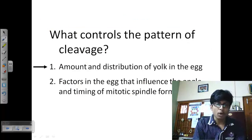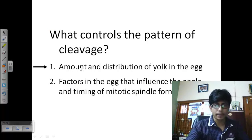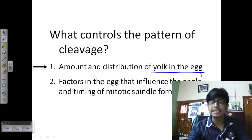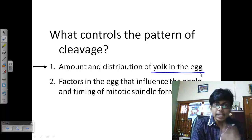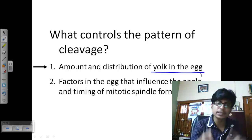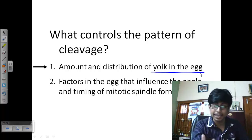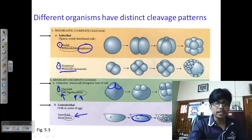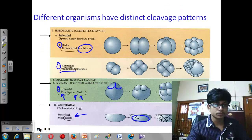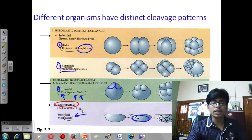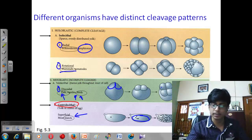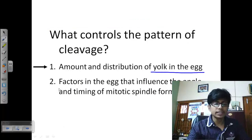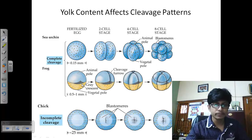The big question is: what controls the pattern of cleavage? Two factors control the pattern. First is the amount and distribution of yolk in the egg. If yolk is present in the center of the egg, the cleavage will occur as central lecithal — for example in insects, central lecithal cleavage occurs because the yolk is present in the center.